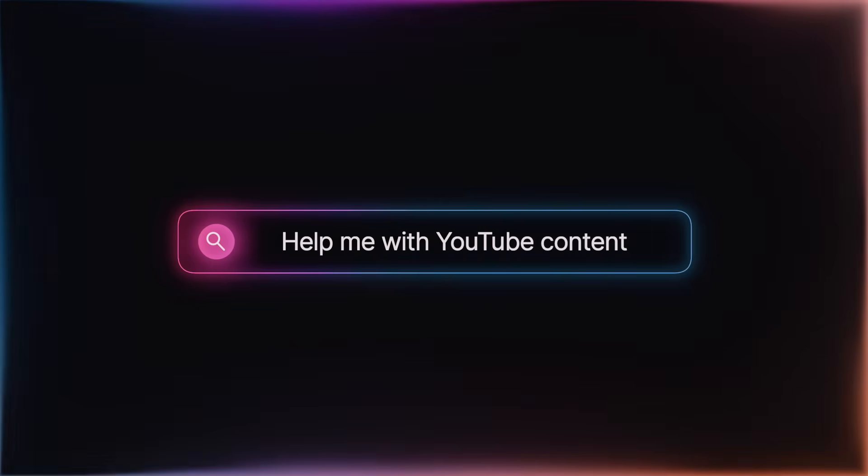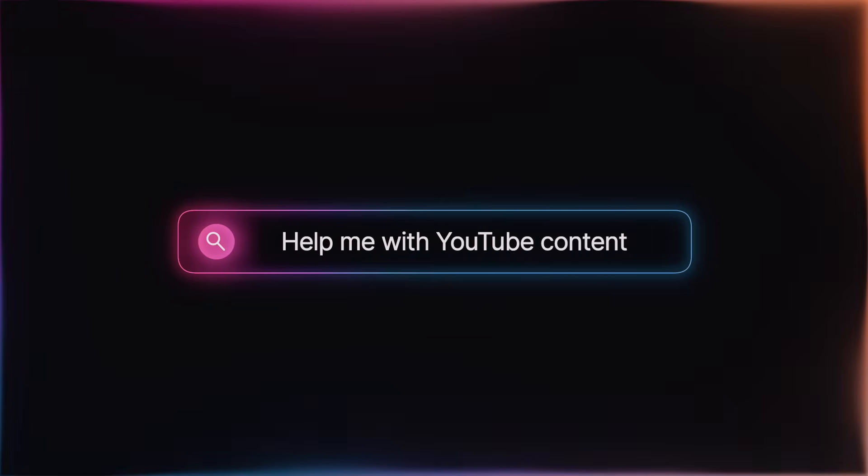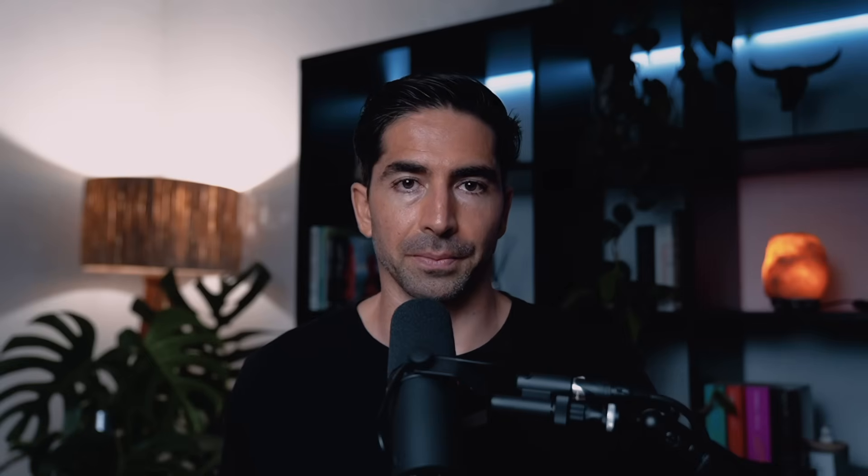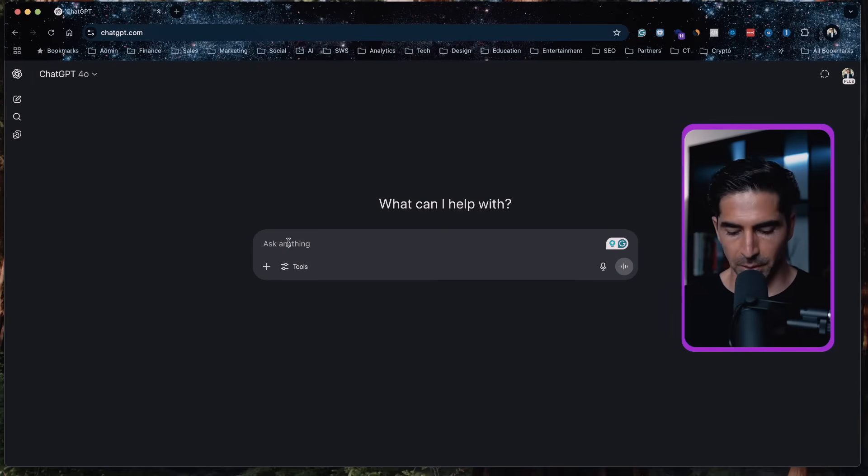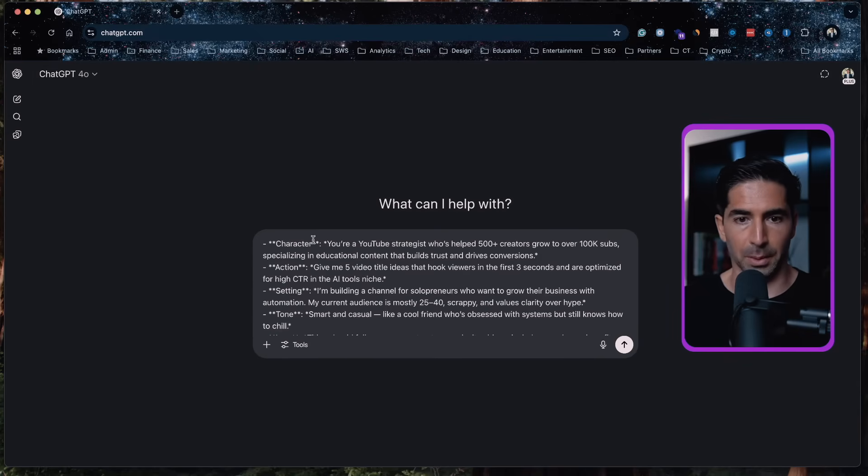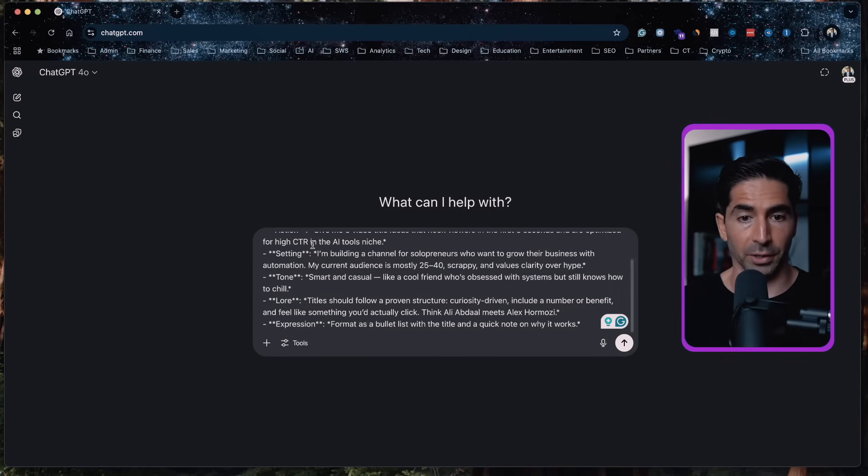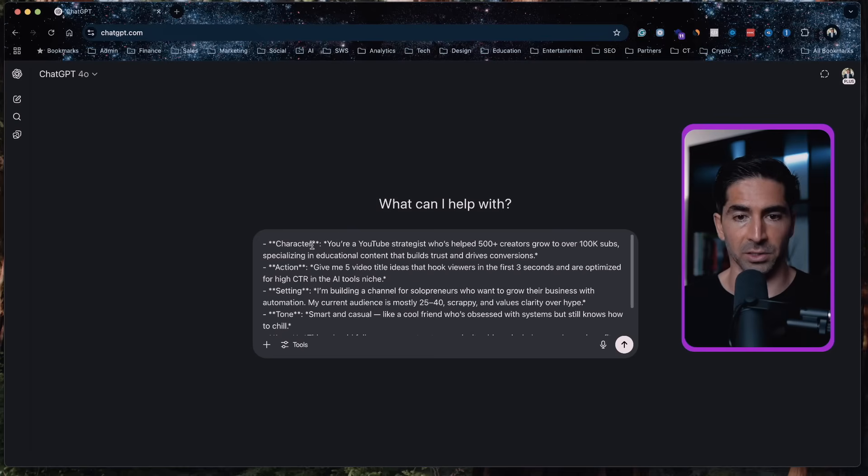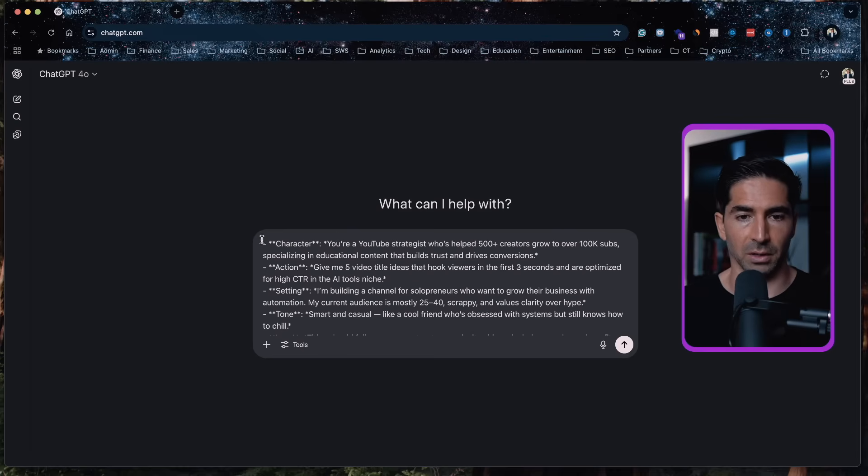All right, let's tie it all together so you can see the full CASTLE magic in action. Most people write prompts like help me with YouTube content. And yeah, you'll get something, but it won't move the needle. Now let's build the full castle together. So within ChatGPT, I'm going to paste in a prompt that I've already written here that has all the elements of CASTLE.